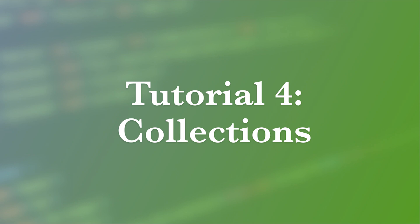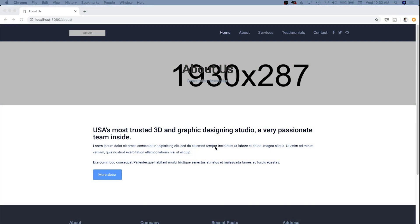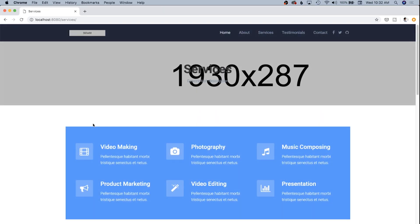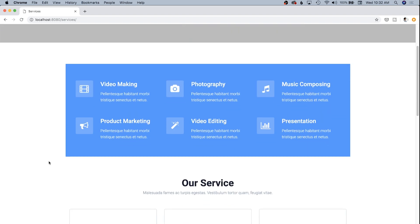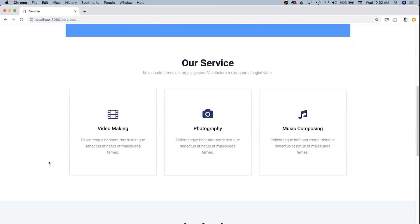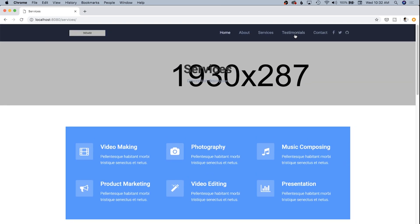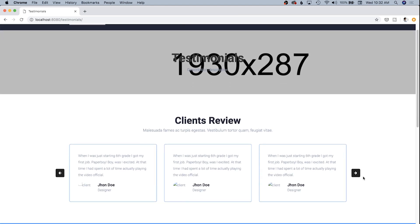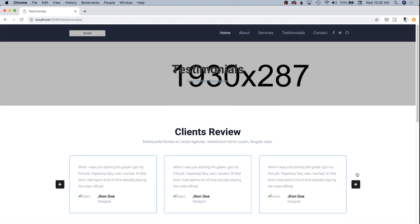In the last video we set up a simple template for our centered column about page. We're going to use that for our services detail pages as well, but in this video we're going to start talking about the other special page types — notably the services page and the testimonials page. Each of them has the ability to have multiple items inside, so the services page has any number of services, and the testimonials page has a rotator idea where each one can have multiple data items.